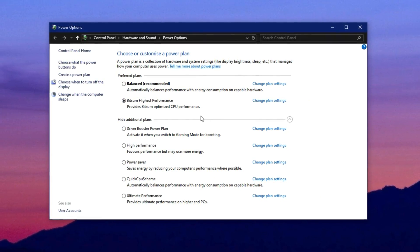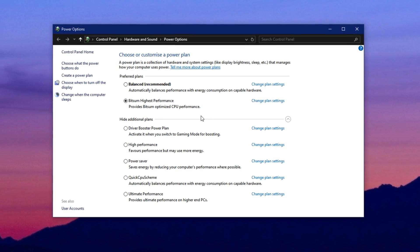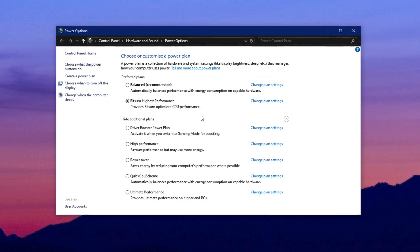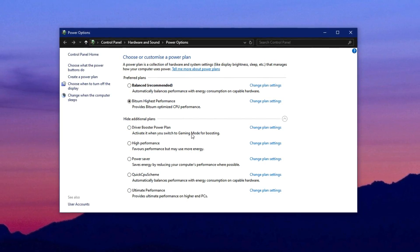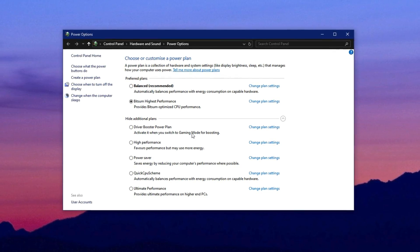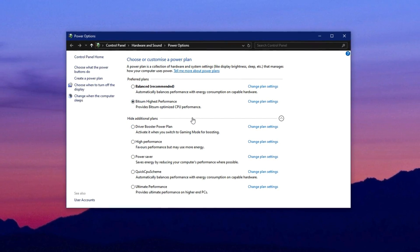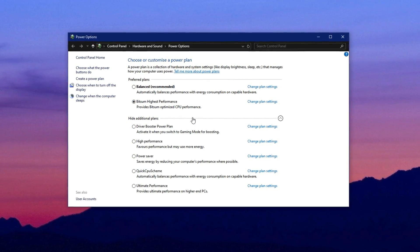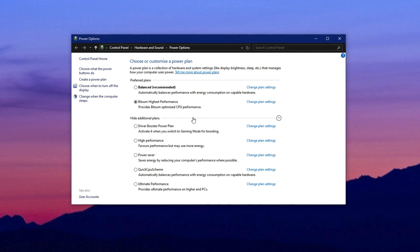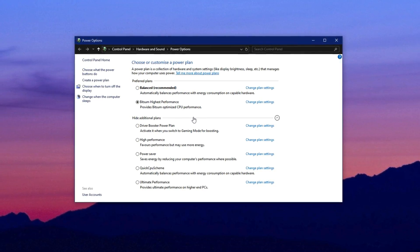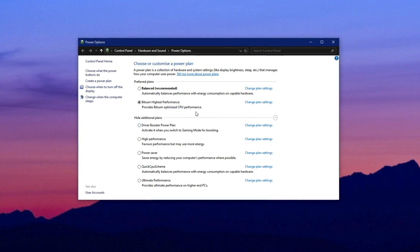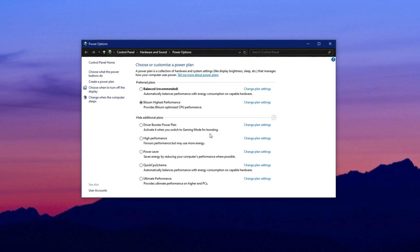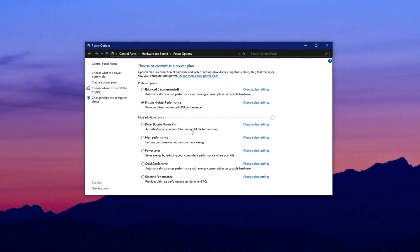This results in reduced clock speeds and inconsistent CPU behavior during gaming. In this step, we'll force Windows to prioritize maximum performance, ensuring your processor runs at full power all the time. Optimizing your PC's power settings is a simple yet effective way to unlock its full potential and boost CPU performance for gaming.